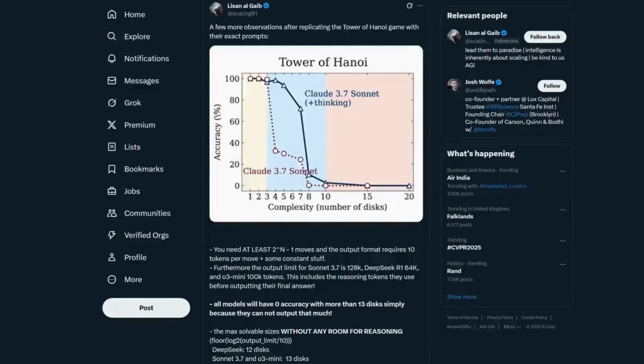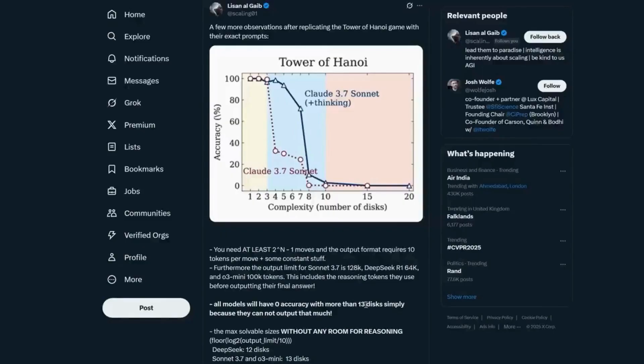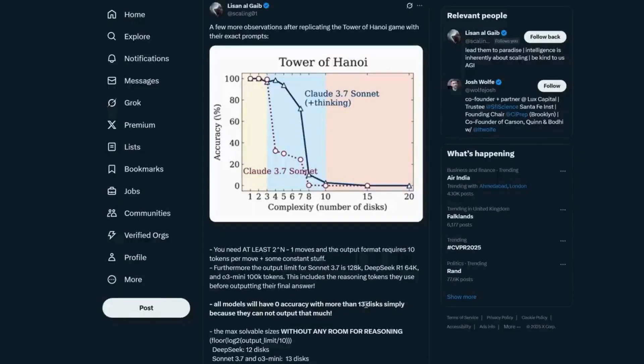In the case of the Claude model from Anthropic that was tested, that token limit is 128,000 tokens. But some of the questions tested required more than that number of tokens. So even if the models were trained to be calculators, which they're not, they weren't given enough space to output the requisite number of tokens.